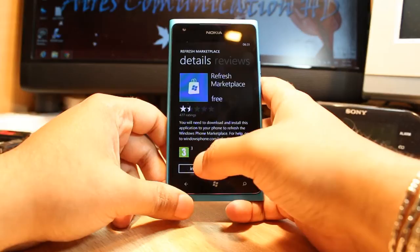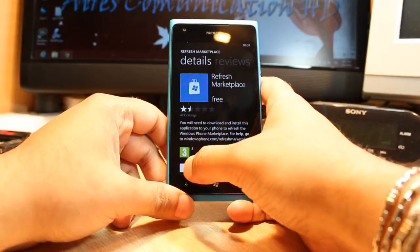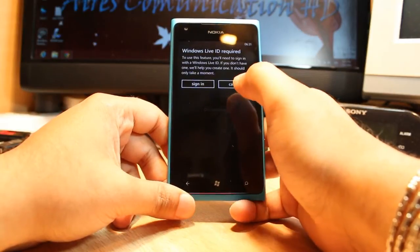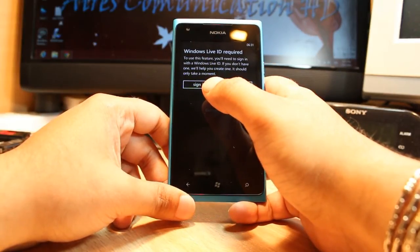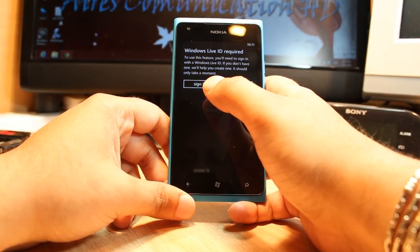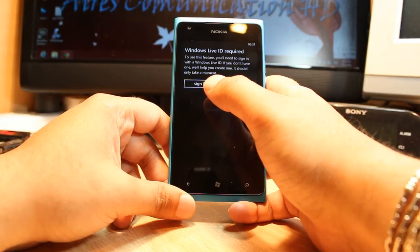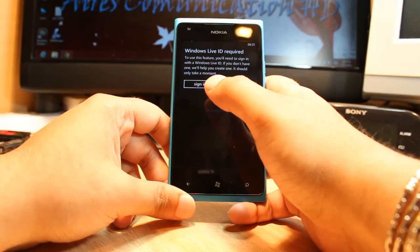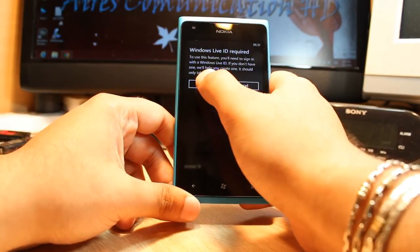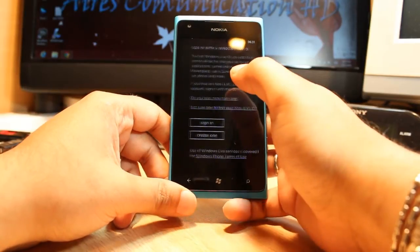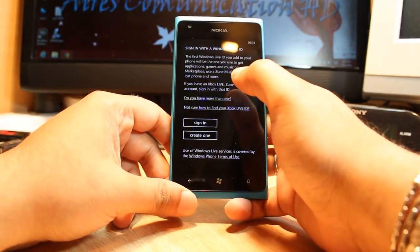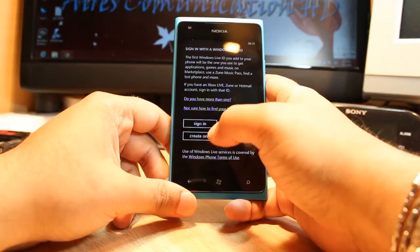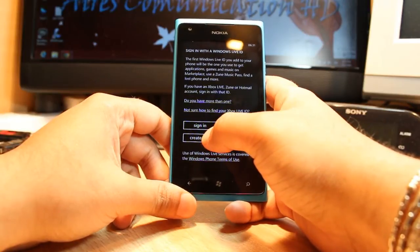As you can see, it's giving me some instructions for installation. Touch here — Install. For installation, you need to connect with your Windows Live address, which means you have to have a Windows Live account to download anything from this Marketplace. Click Sign In.